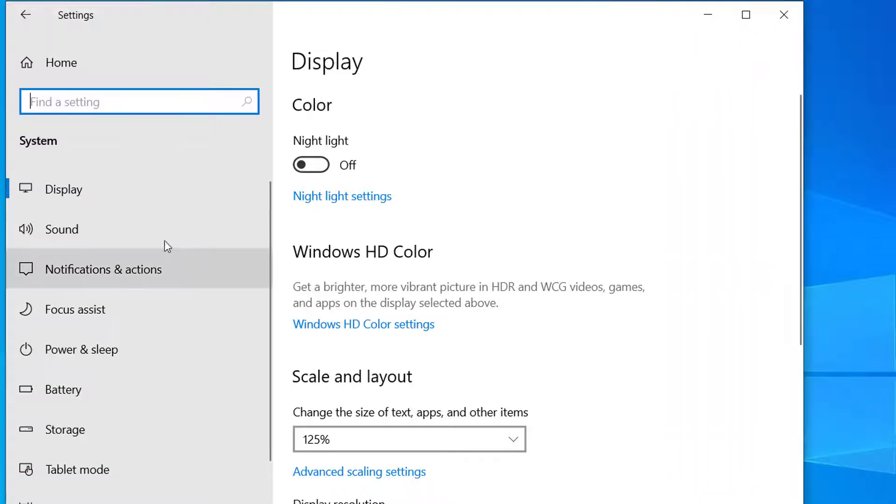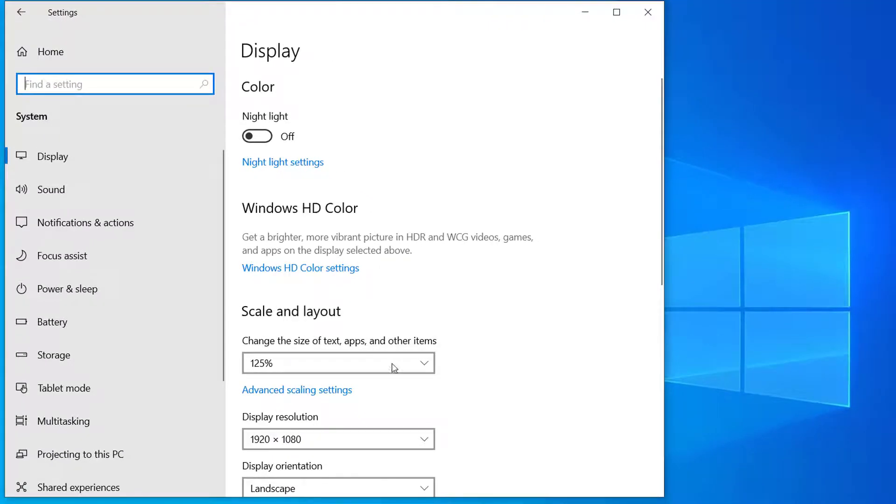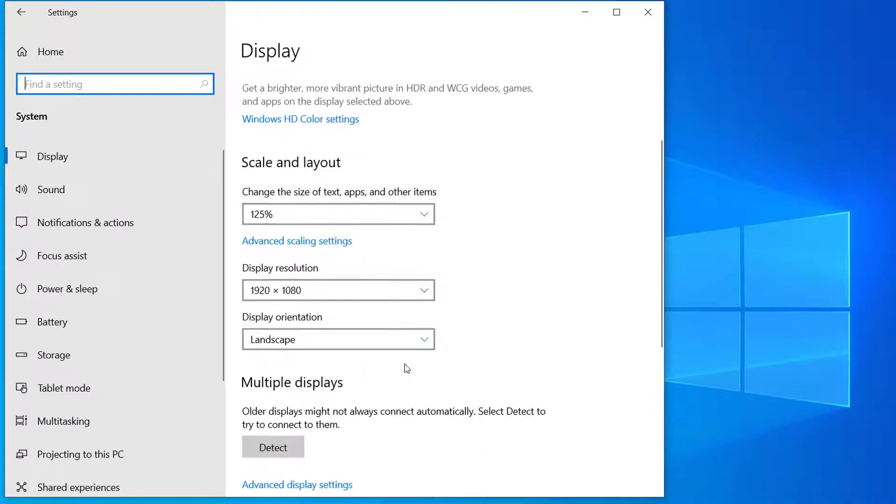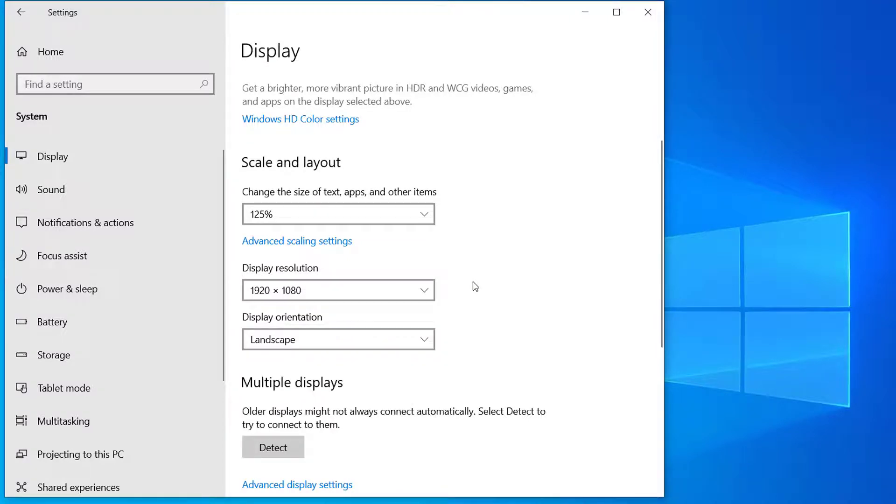All of these settings here are for display settings. So here you can see display resolution. From here you have to select the resolution of your computer screen, your monitor.